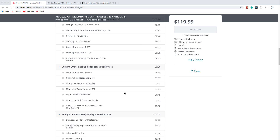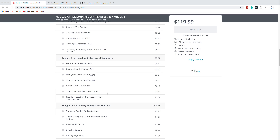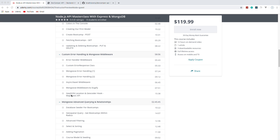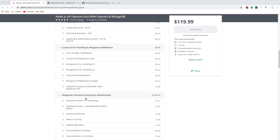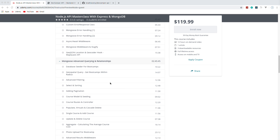Once we do that, we're going to dive deeper into middleware, create a custom error handler, Mongoose error handling, and create middleware for async/await. Then we'll get into Mongoose middleware — something I've never gone into in any of my courses — to sluggify, and to do things like take the address and use a geocoder to get the coordinates. We'll actually be able to search bootcamps by zip code, so you put in a zip code and a radius in miles and it'll return bootcamps within that radius.